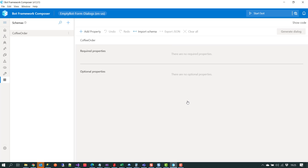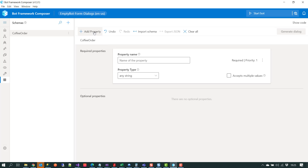We've got our schema but we still haven't set any of the properties it should handle. The next thing we have to do is add the properties we want our schema to handle — these are basically the variables that will be captured in our conversation. We can do that by clicking on the property type.